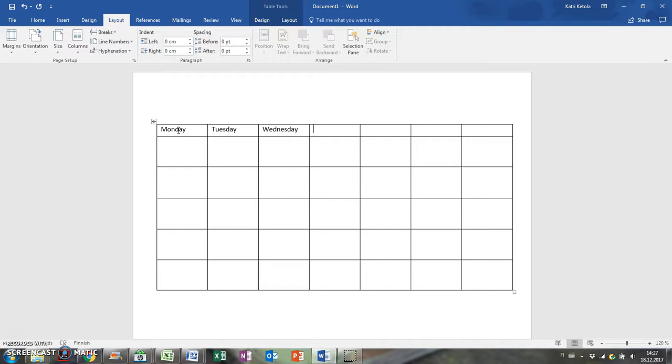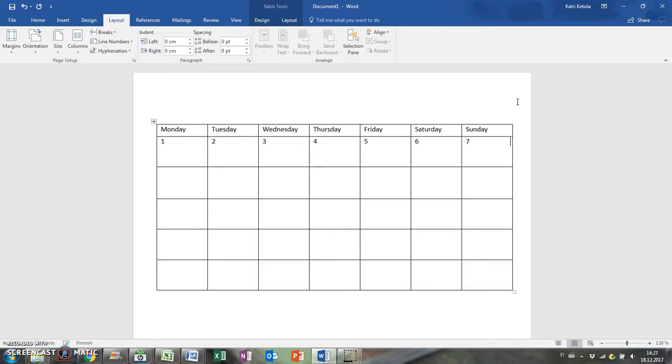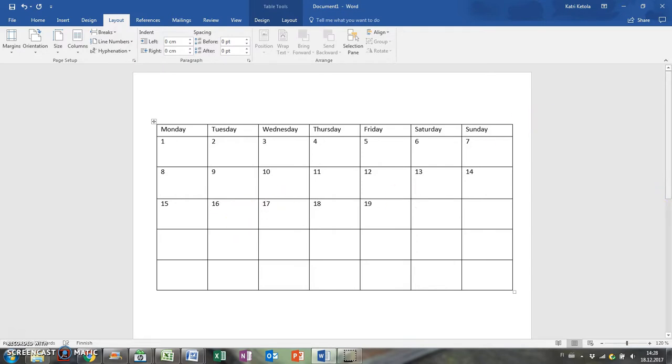Check which weekday is the first one of the month and start typing the numbers of the days. You can use the arrow key to get to the next cell quickly. You can also use the numbered list to automatically number the cells, but I think it's going to work only if the first day of the month is Monday or Sunday in case that's where your week starts.